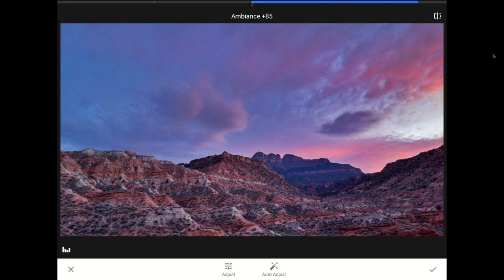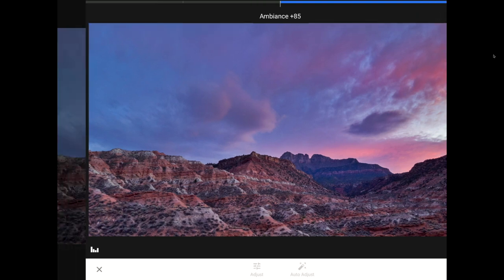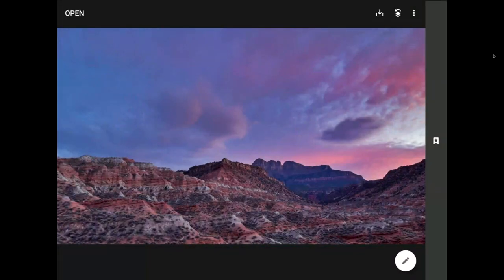I'm pleased with the way that this image looks now, so I'm going to tap on the checkmark down here in the right-hand corner of the toolbar to commit this change and return to the app's home screen.